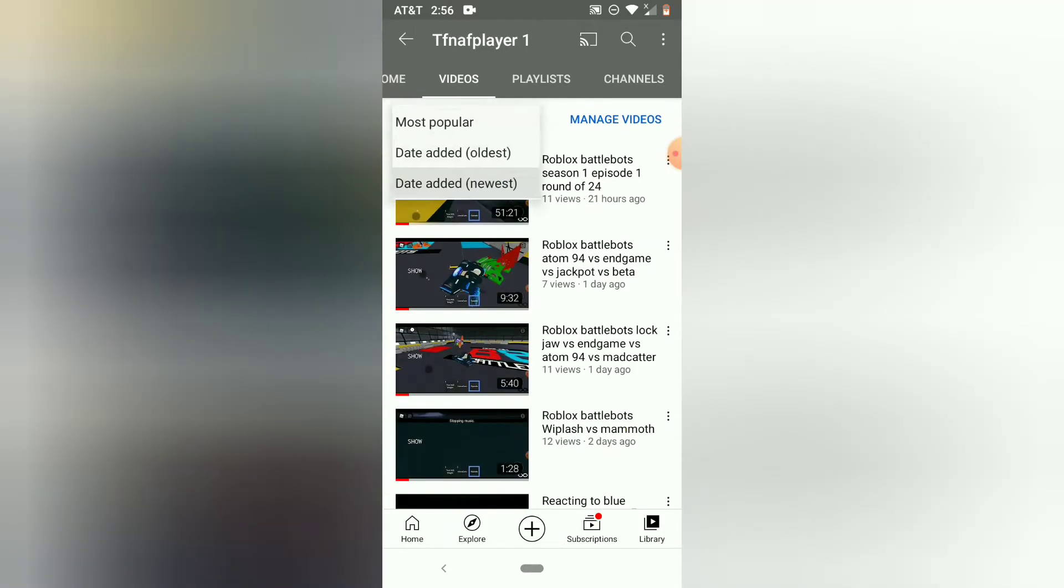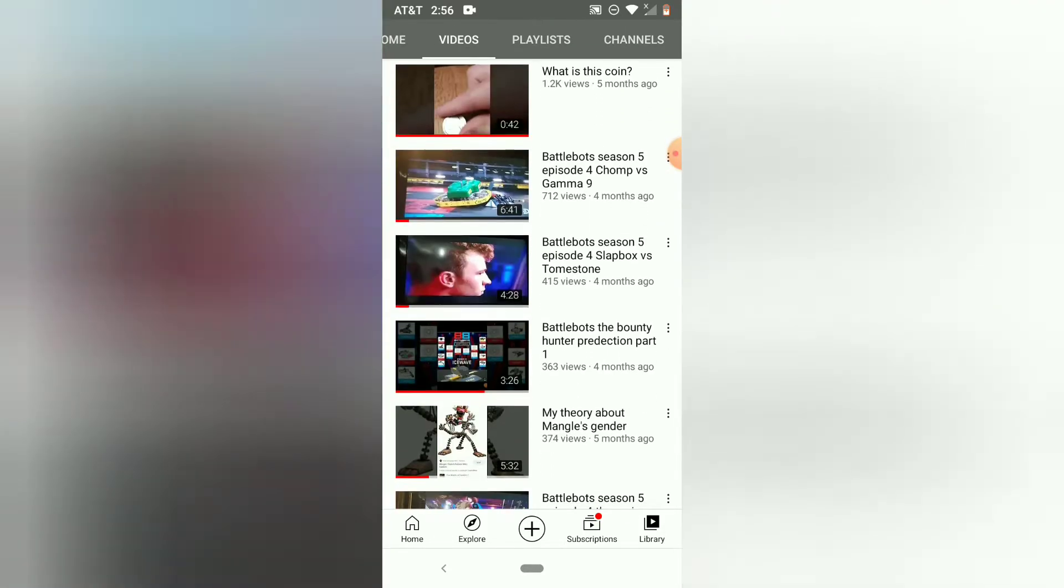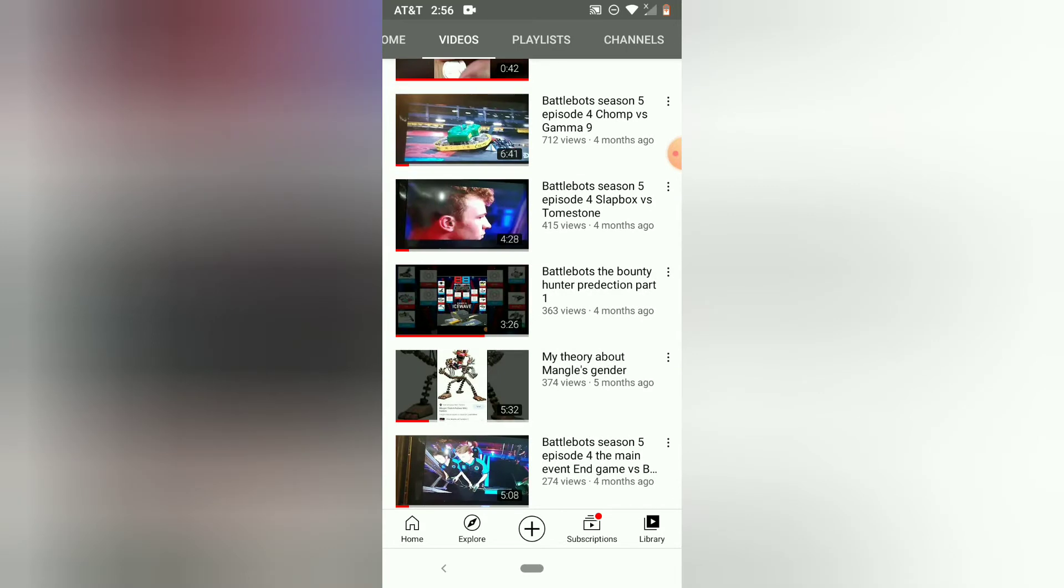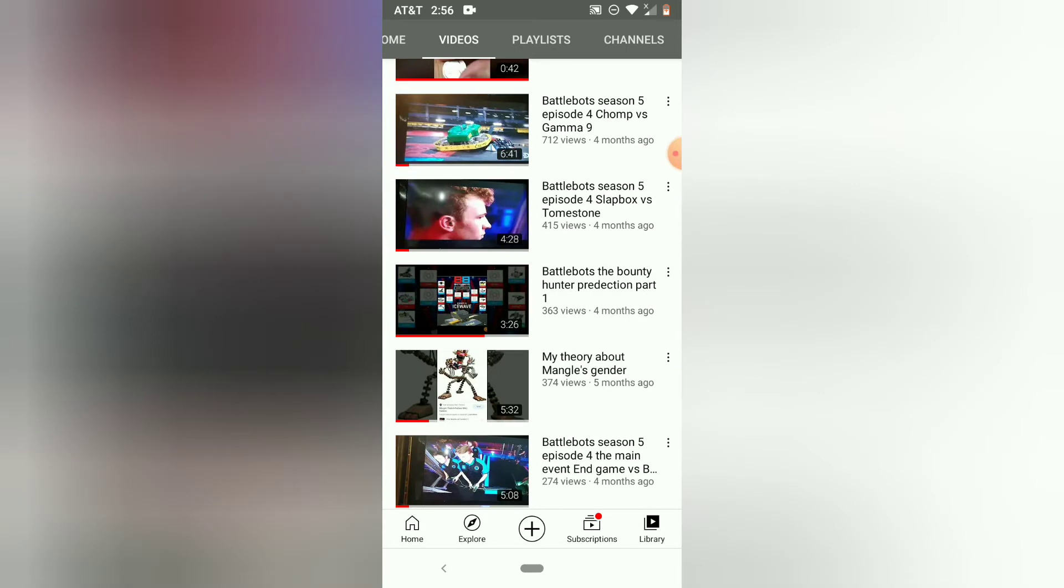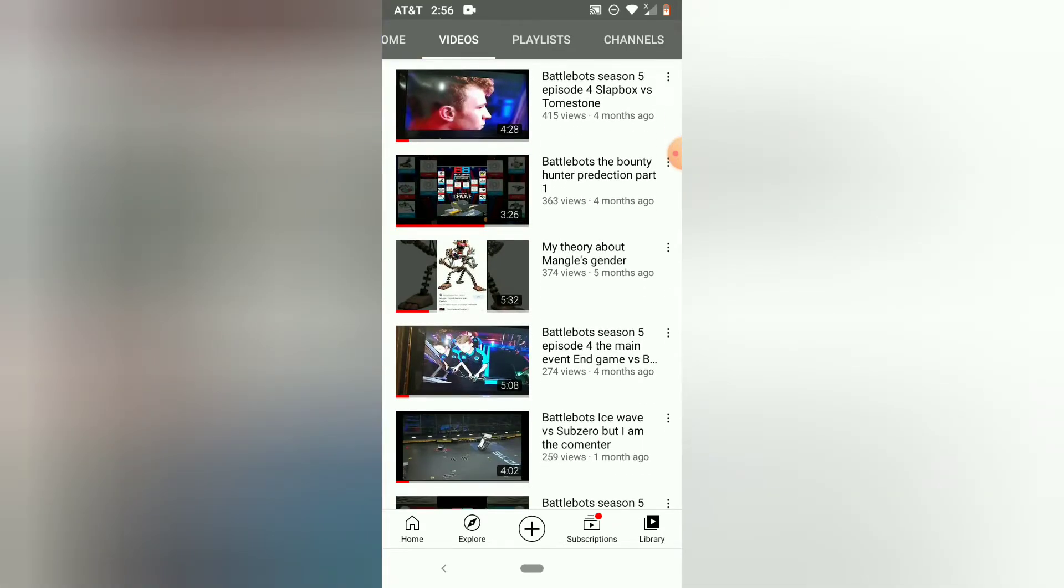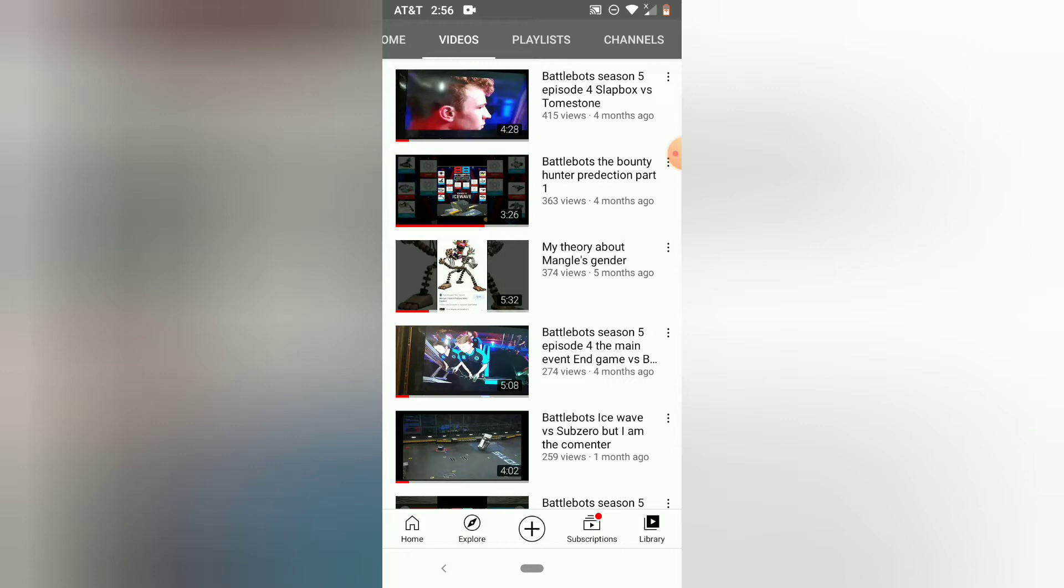Let's go to the most popular. My top five most popular videos were, what coin is this? BattleBots Season 5, Episode 4, Trauma vs. Game 9, BattleBots Season 5, Episode 4, Trauma vs. Tombstone,